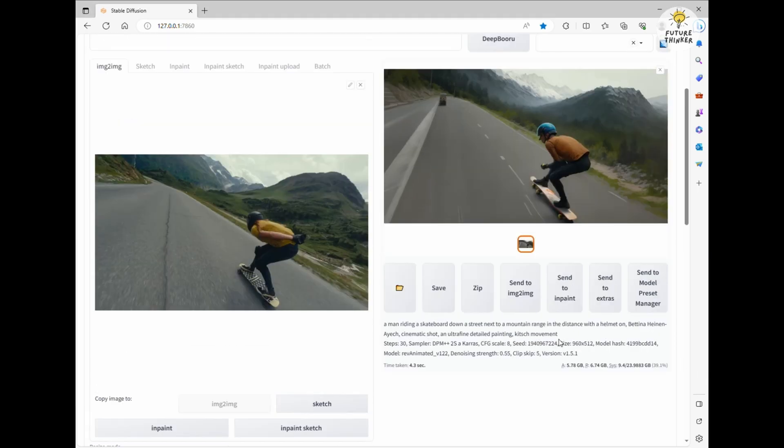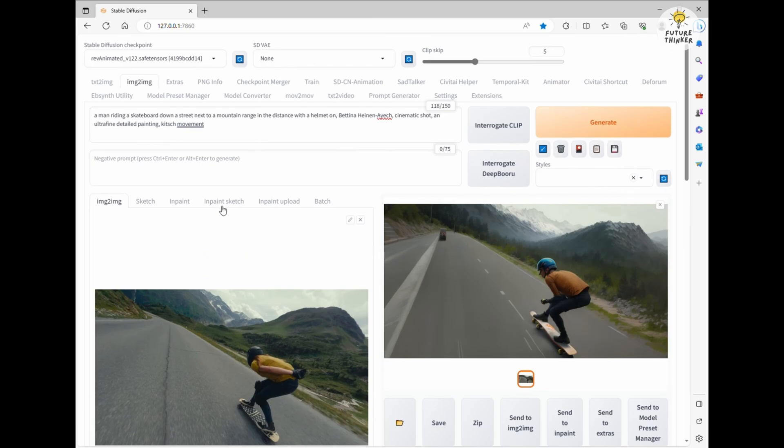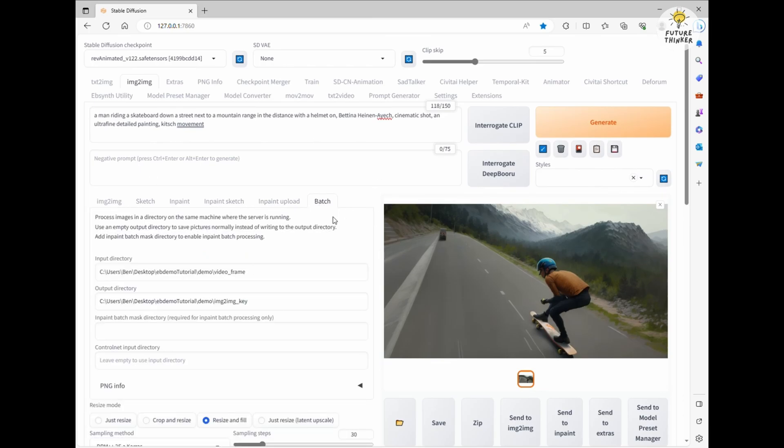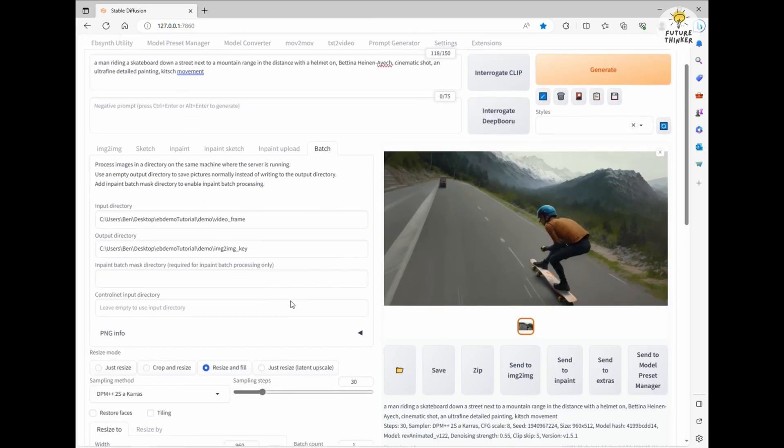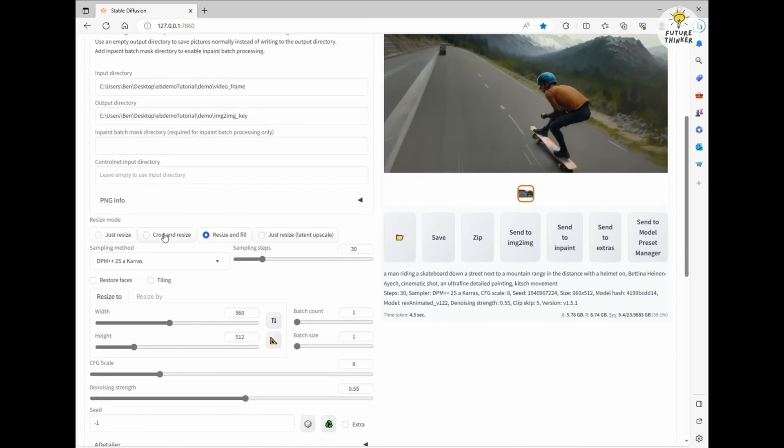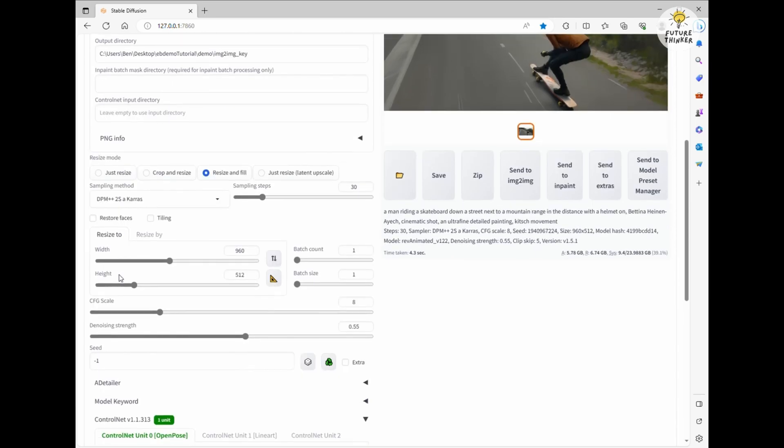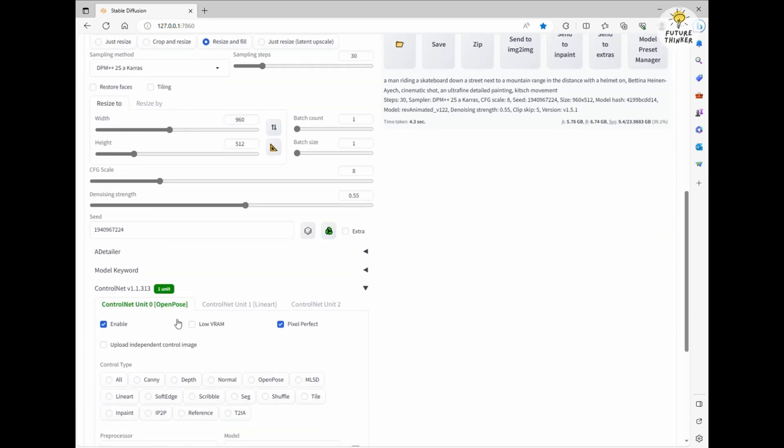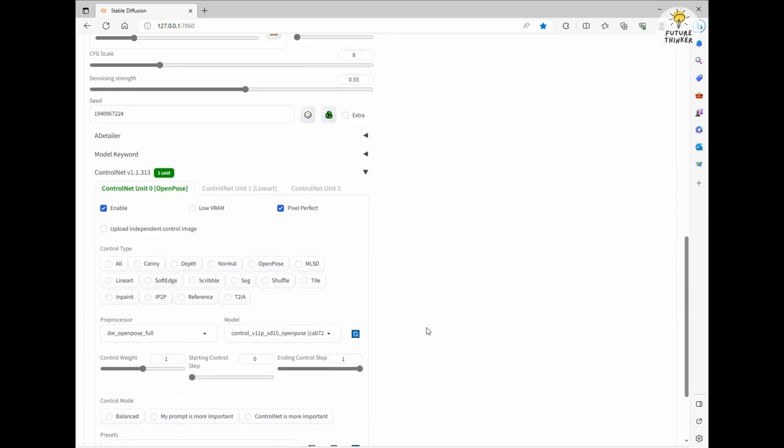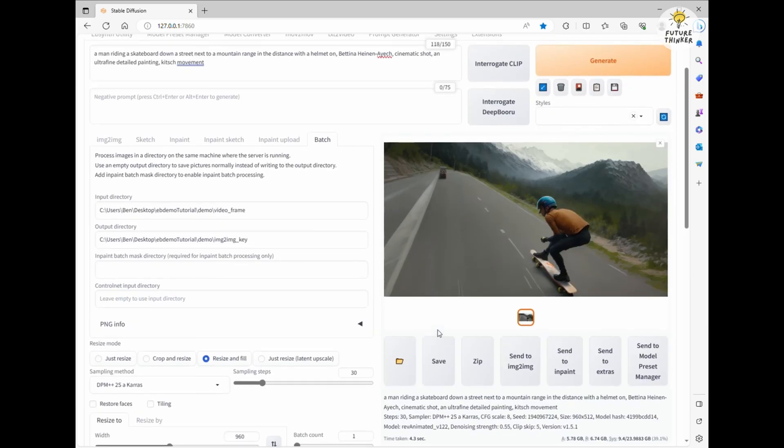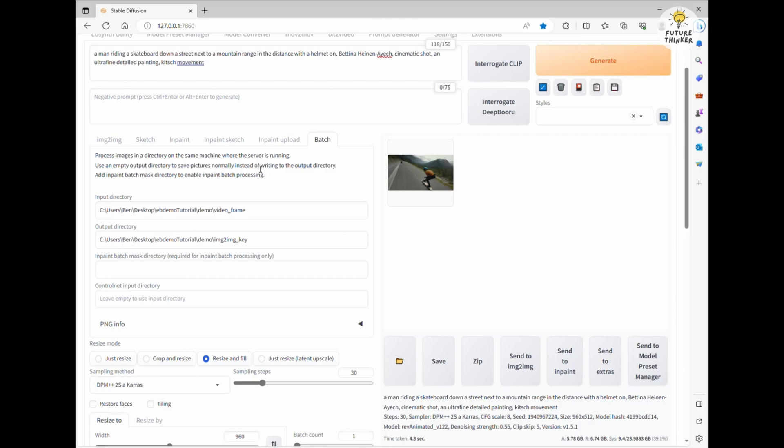Once I've got everything set up to my liking, I'll apply the seed number and enable the ControlNet features. After that, I'll copy and paste the input directory into the batch tab. For the output directory, I'll name it image-to-image underscore key, following the instructions from the EBSynth Utility extension.